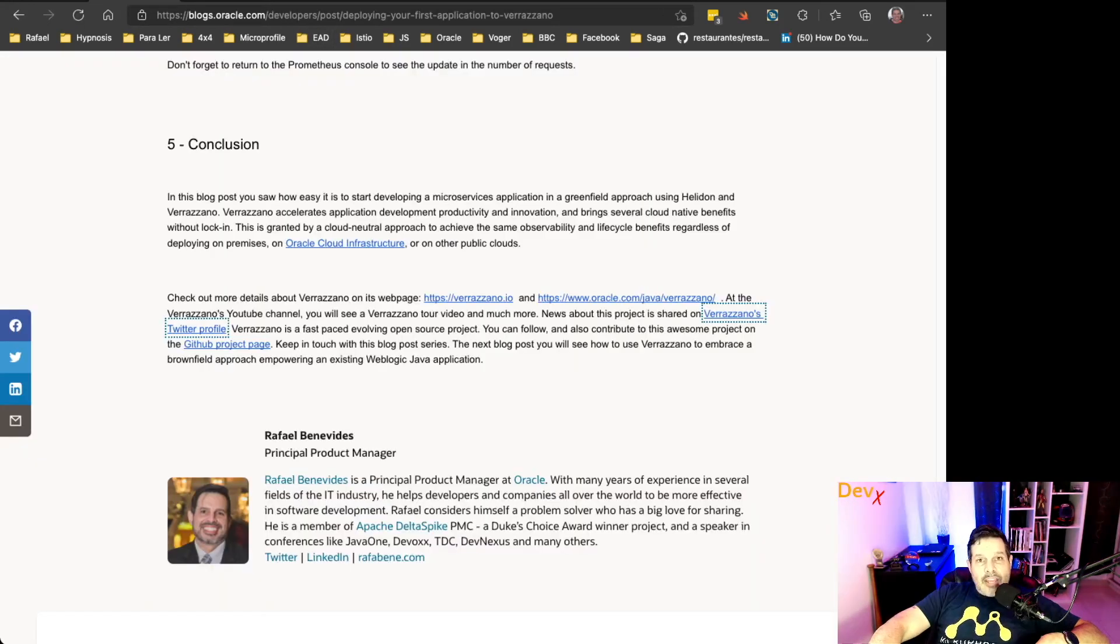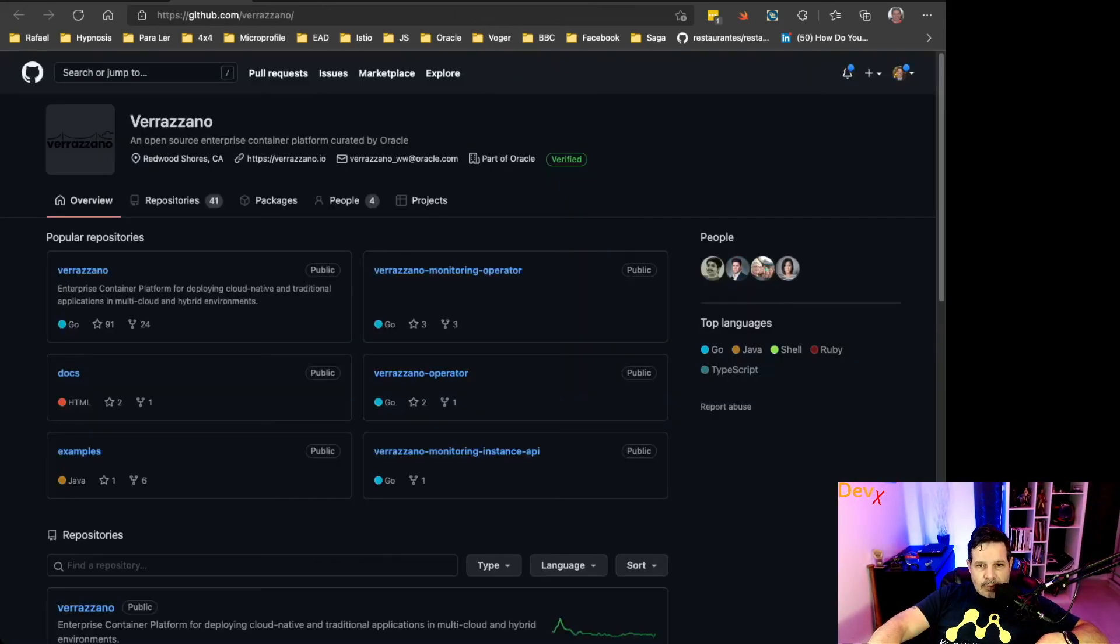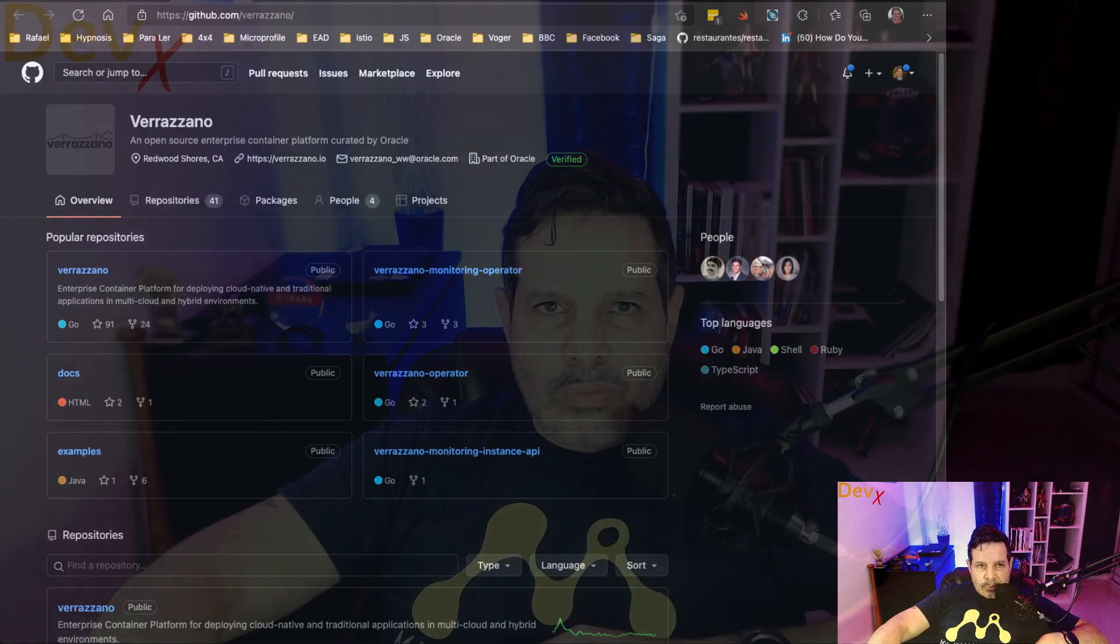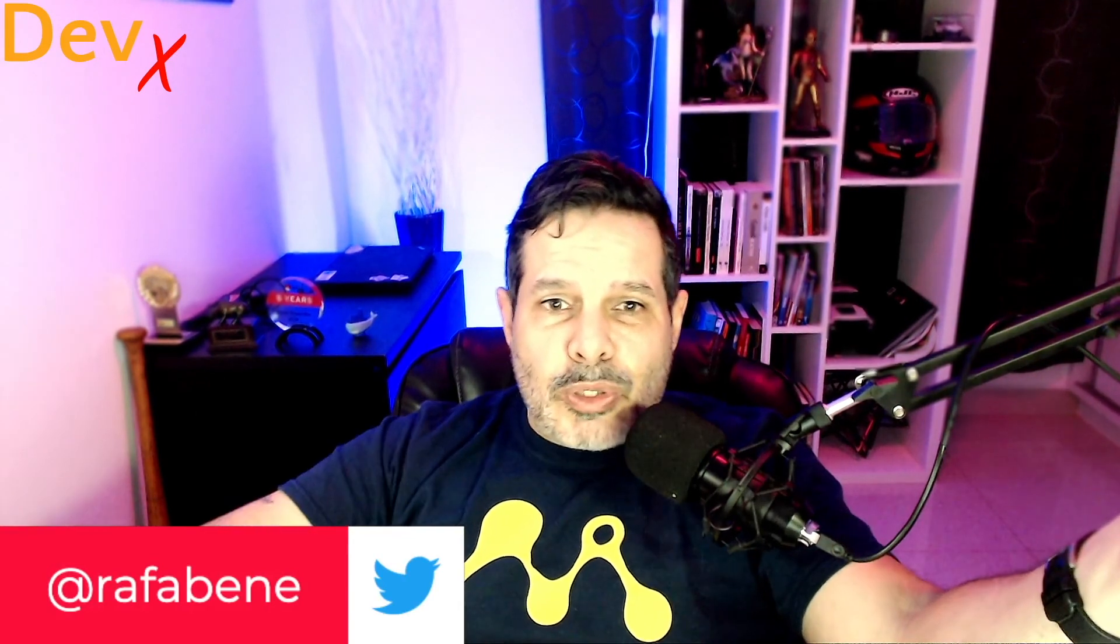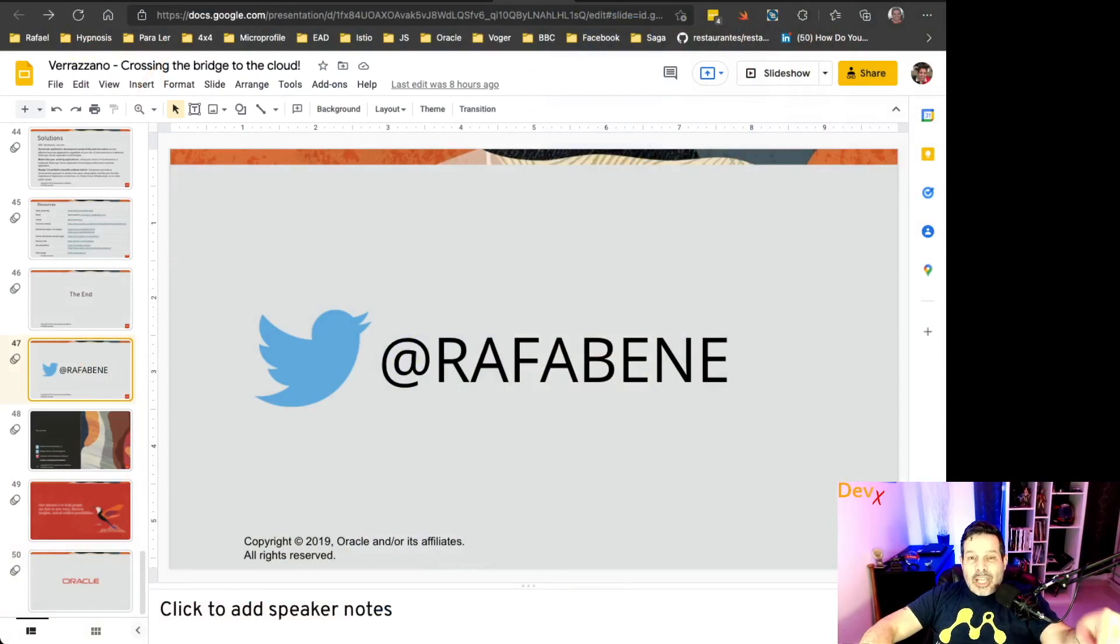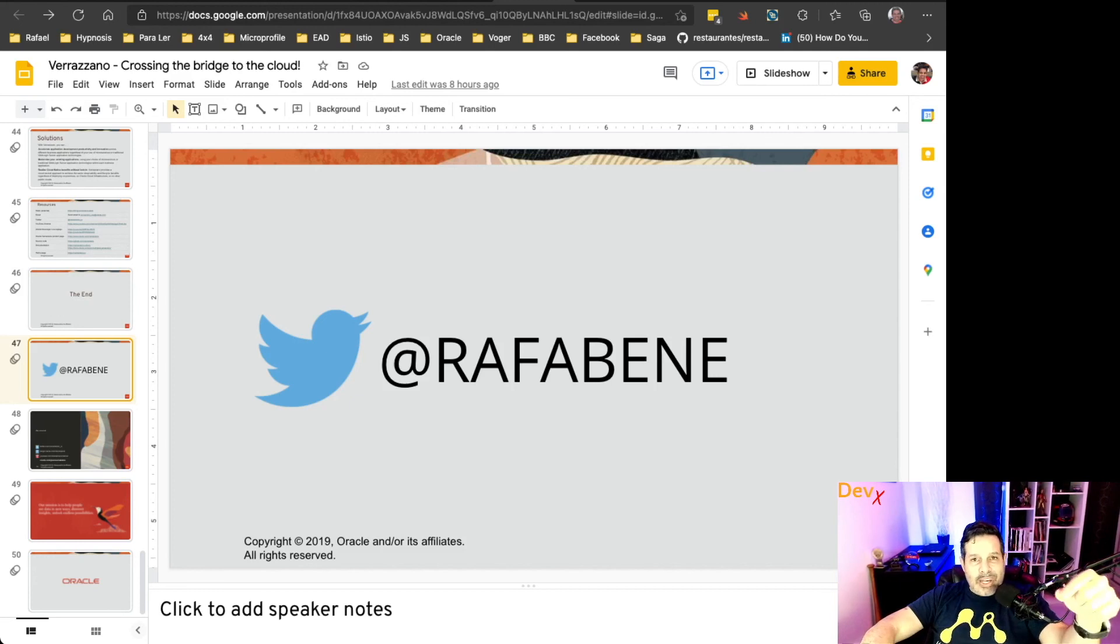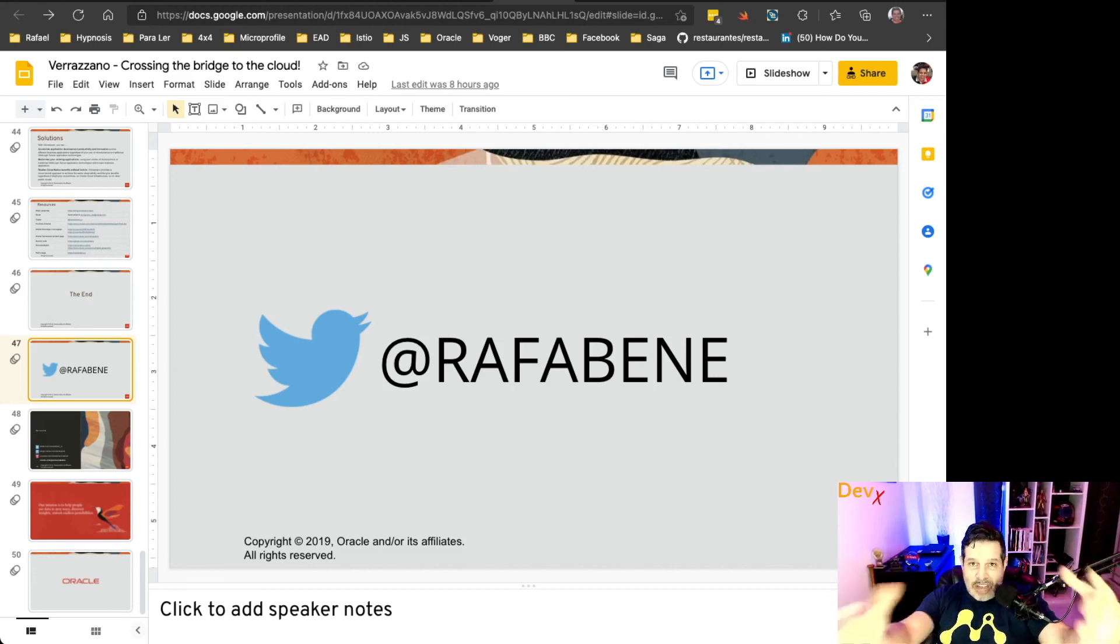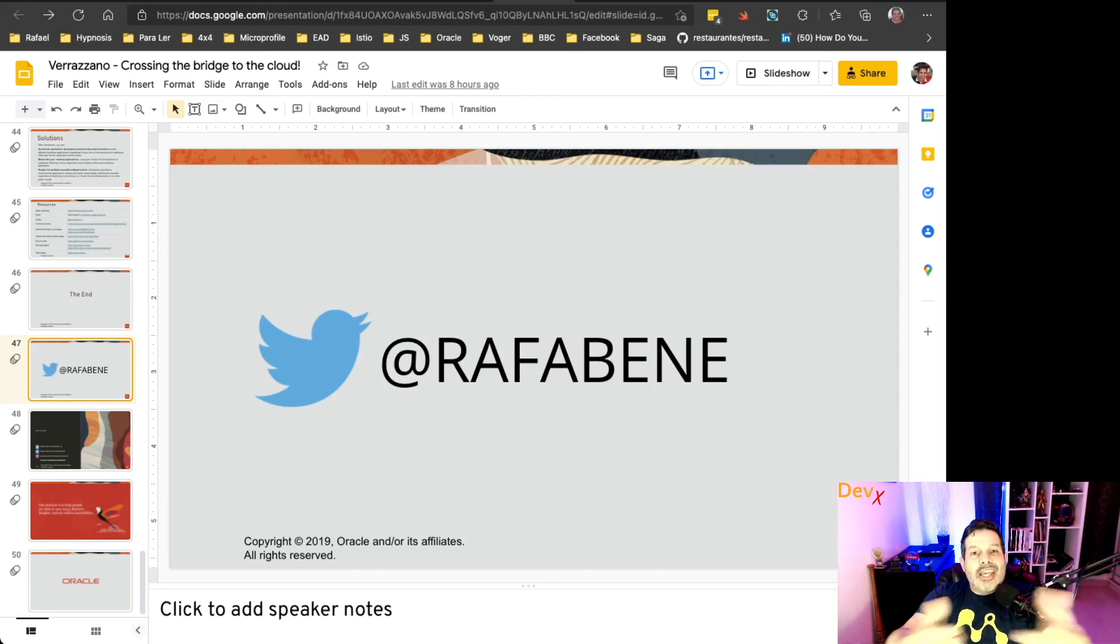And if you would like to contribute with code, documentation, or anything else, you can go to the GitHub project page. So this is what I wanted to share with you. And I'd like to use this opportunity to ask you to go to my Twitter handle, @RafaBenner. Click on follow to keep in touch with more news related to Verazano, Java ecosystem, and also about cloud-native applications. See you in the next video. Bye-bye.